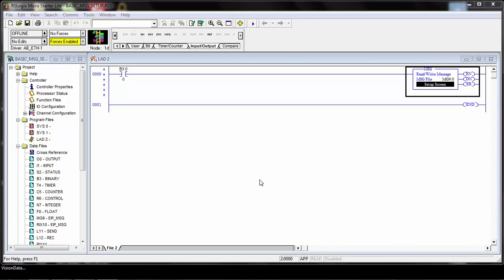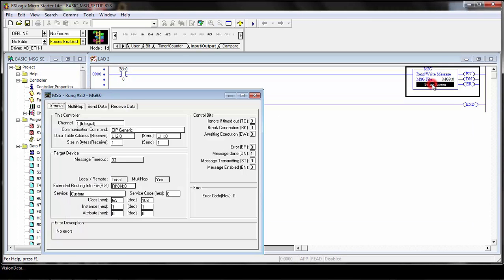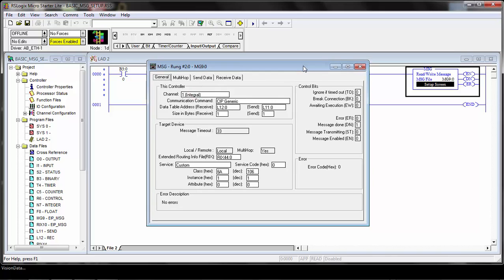This video will show you an example of the image capture service over Ethernet IP using a MicroLogix explicit message. We are already starting up with the basic message already set up, so I'll double click on the setup screen here so you can take a look at it.